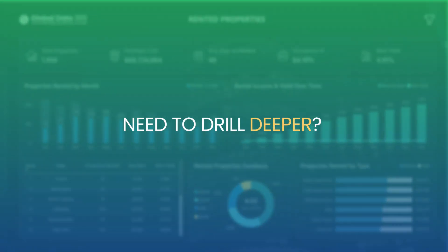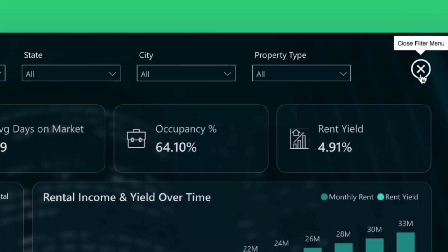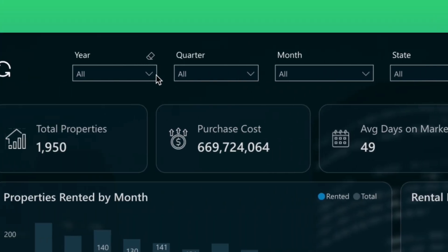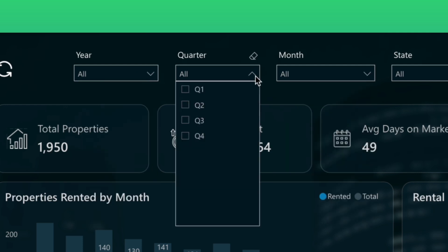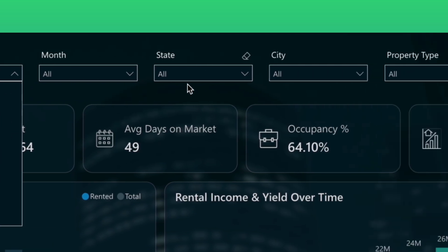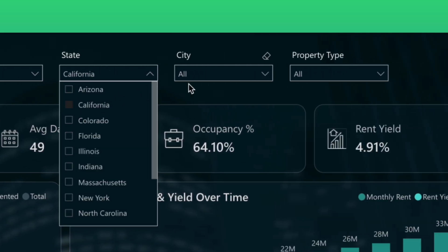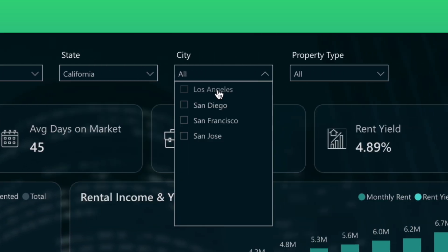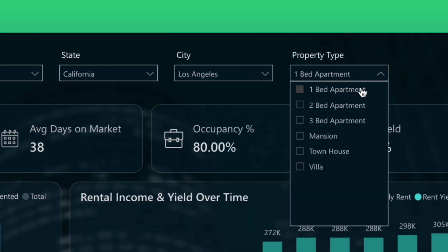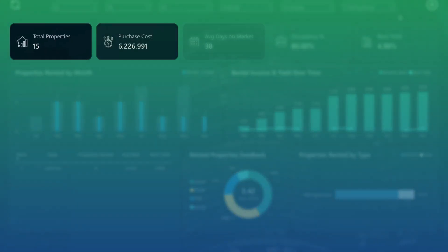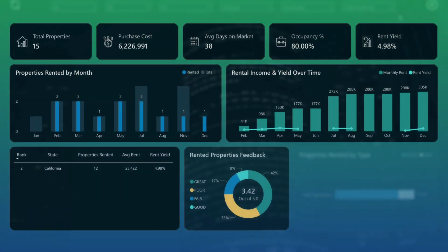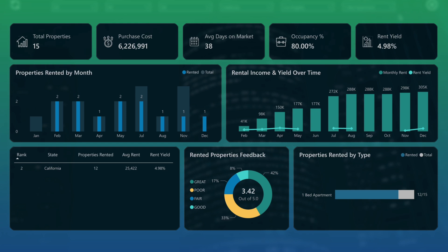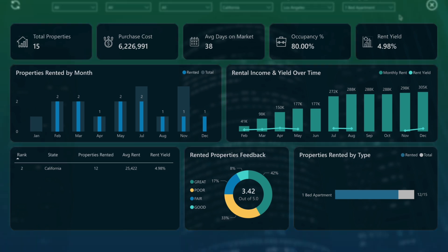Need to drill deeper? Open the Hidden Filter menu. Filter your entire dashboard by year, month, or quarter to focus on a specific time frame. Narrow your view even further by selecting a specific state, city, or property type. With just a few clicks, refine your insights to match your exact analysis needs, whether it's annual performance or rental trends in downtown properties.